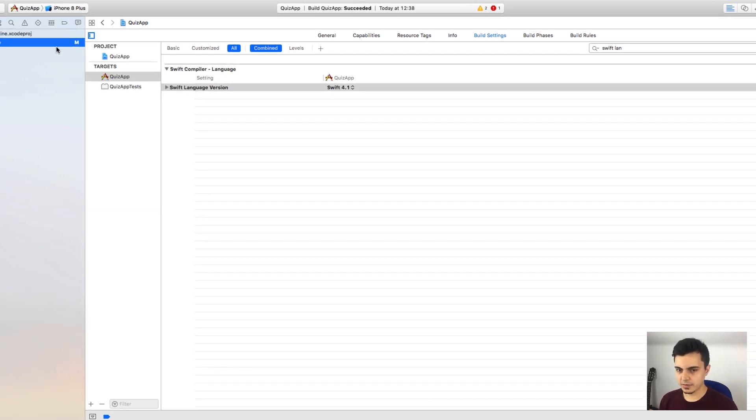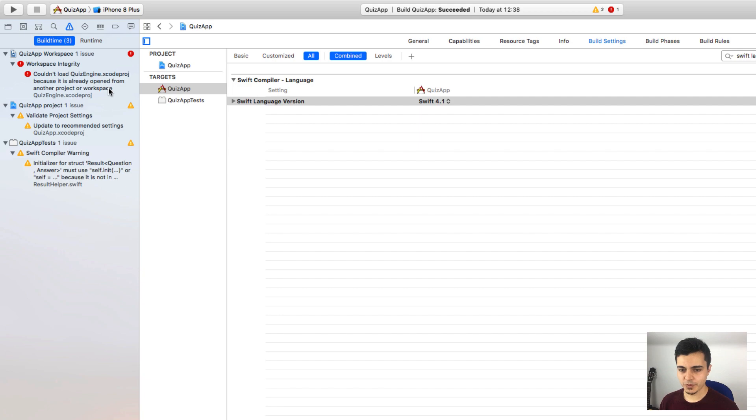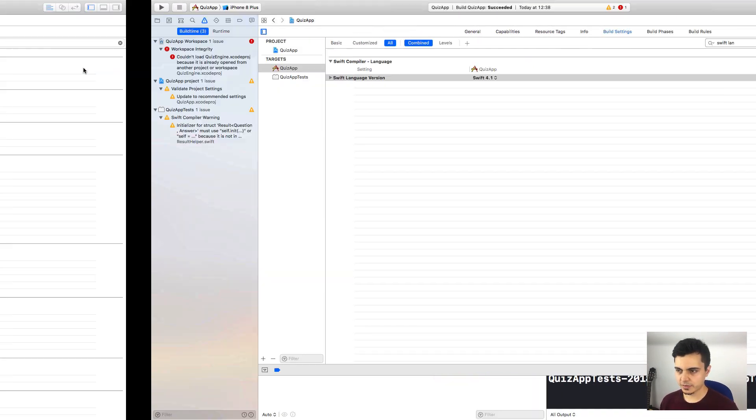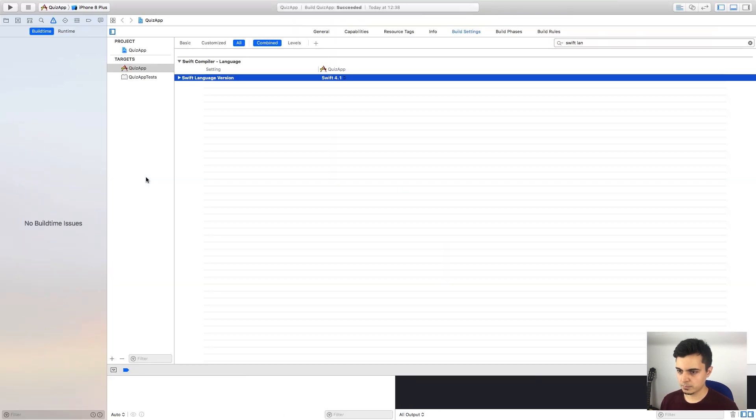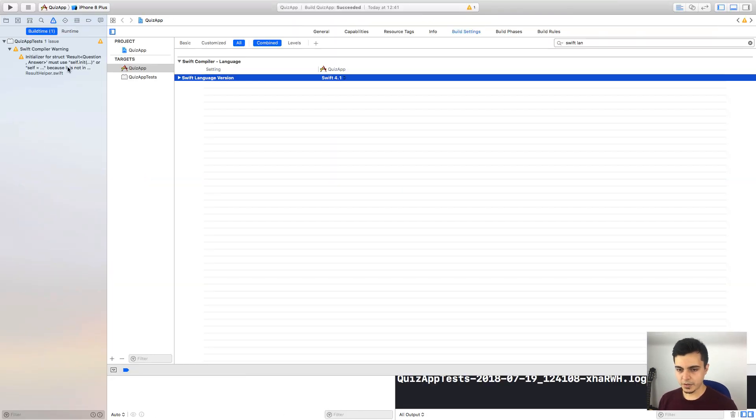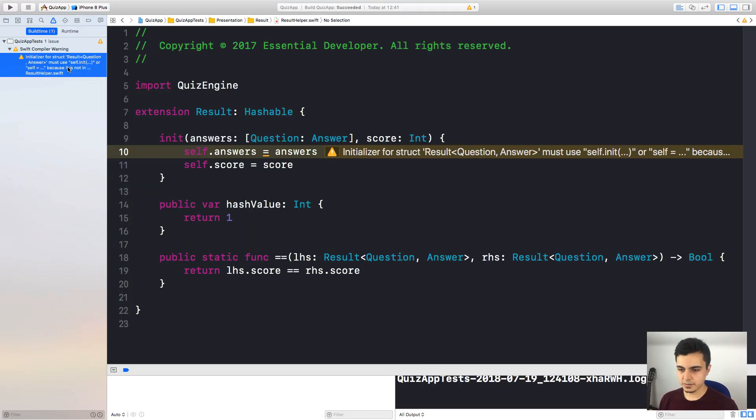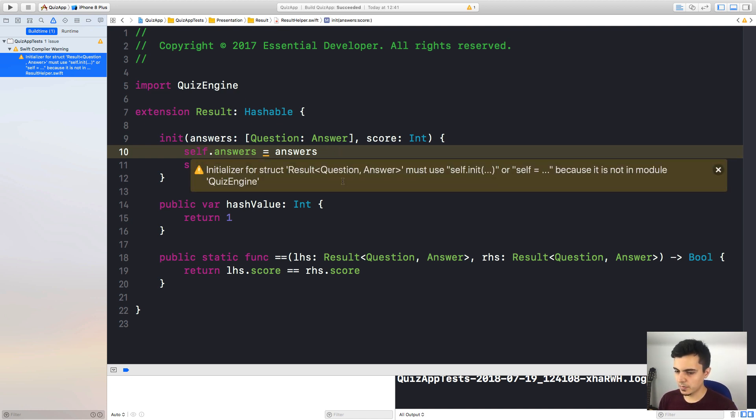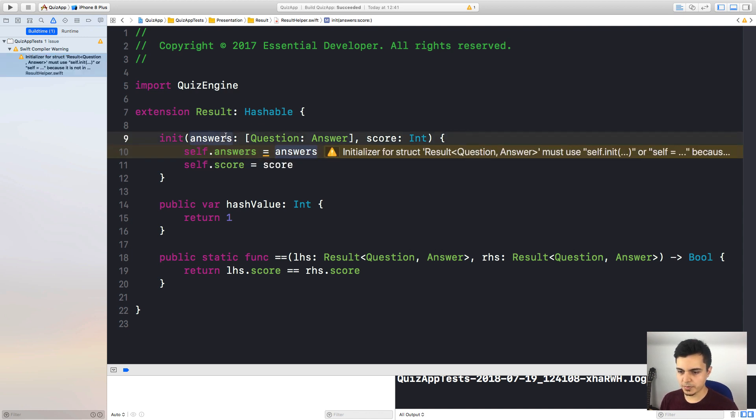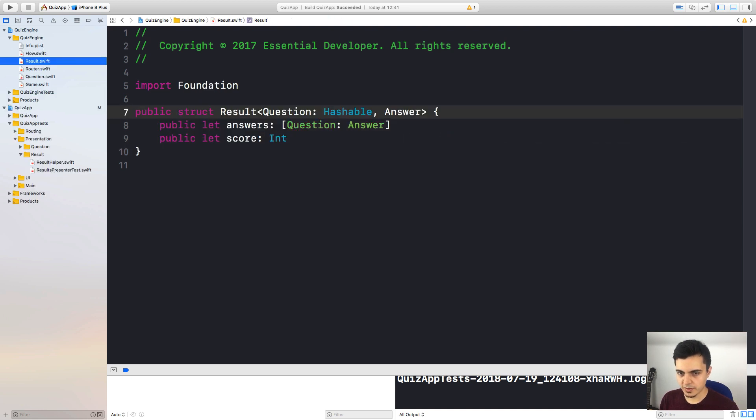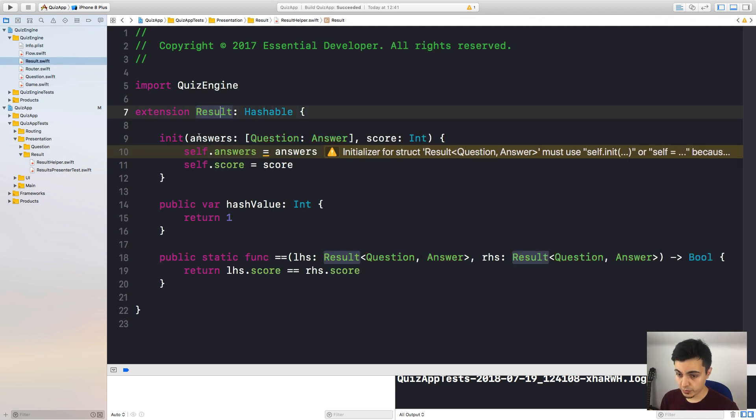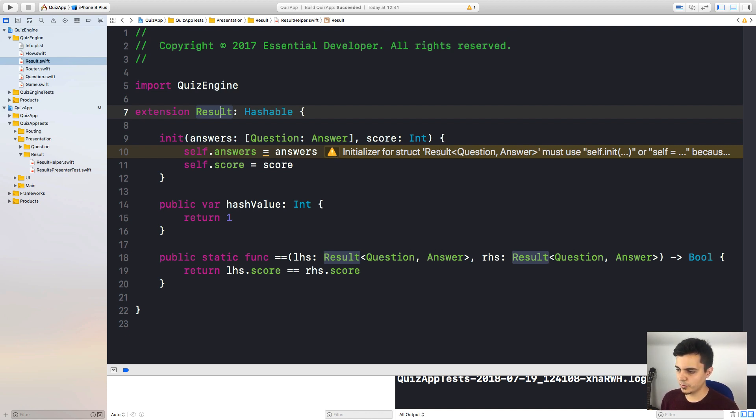Next, let's check the warnings. Well, first of all, we have a network here, because I have the quiz engine project open. So let me close this. Okay, we have one warning. A struct initializer must use self-init, because it's not in the module quiz engine. And that is true.